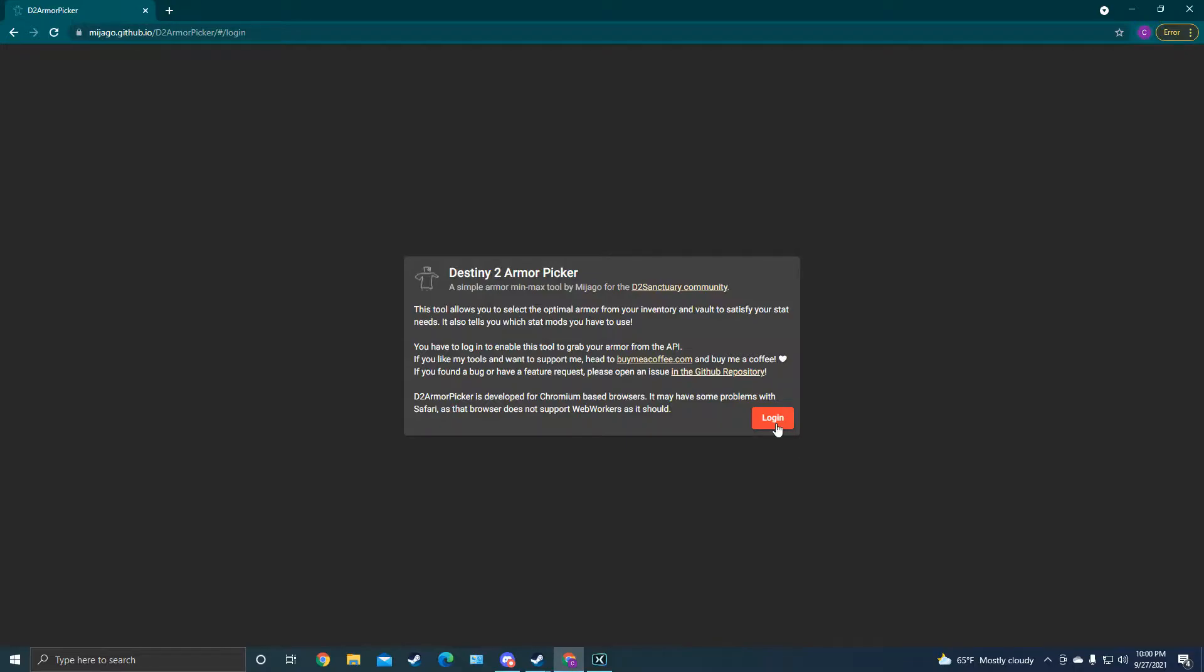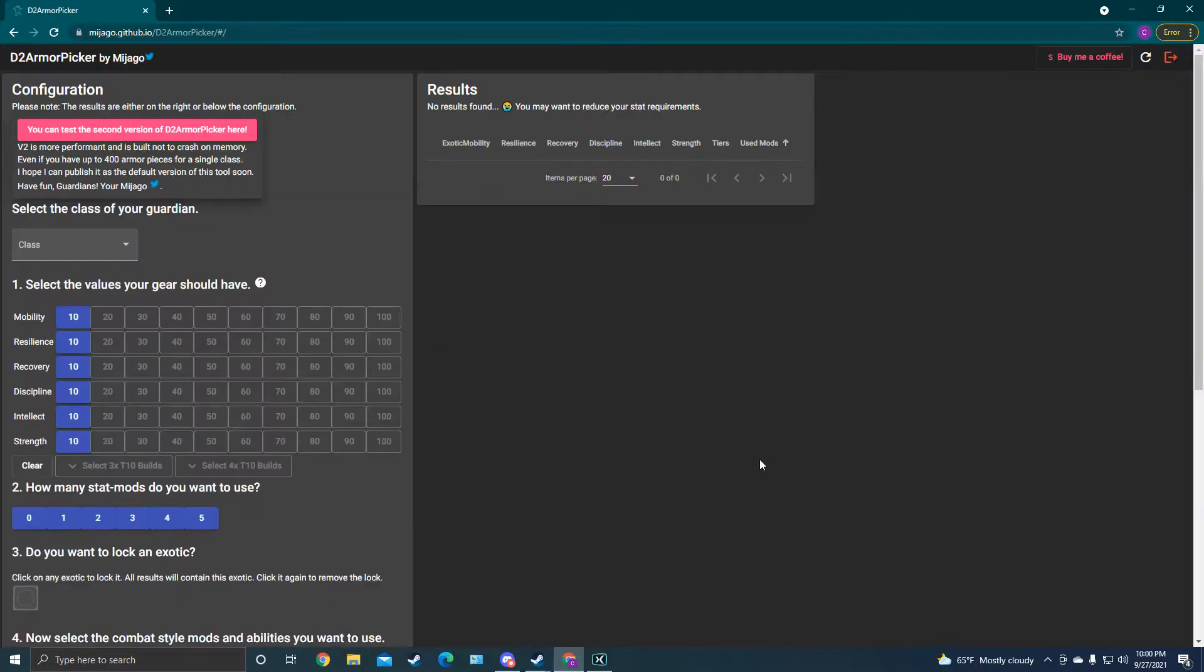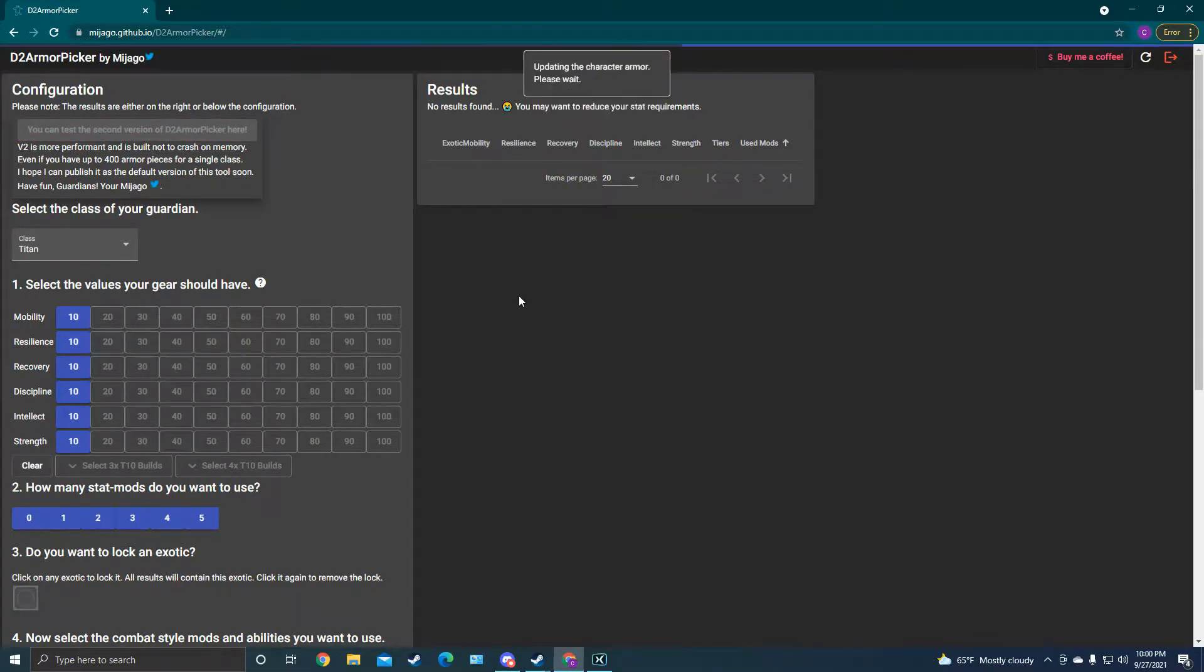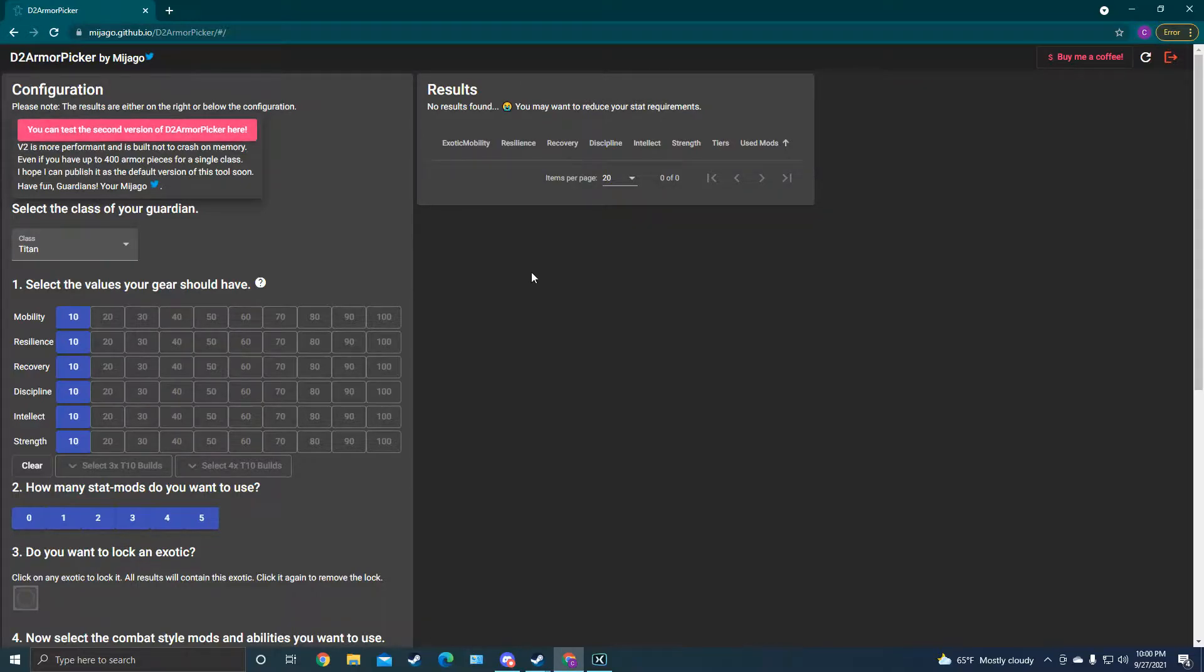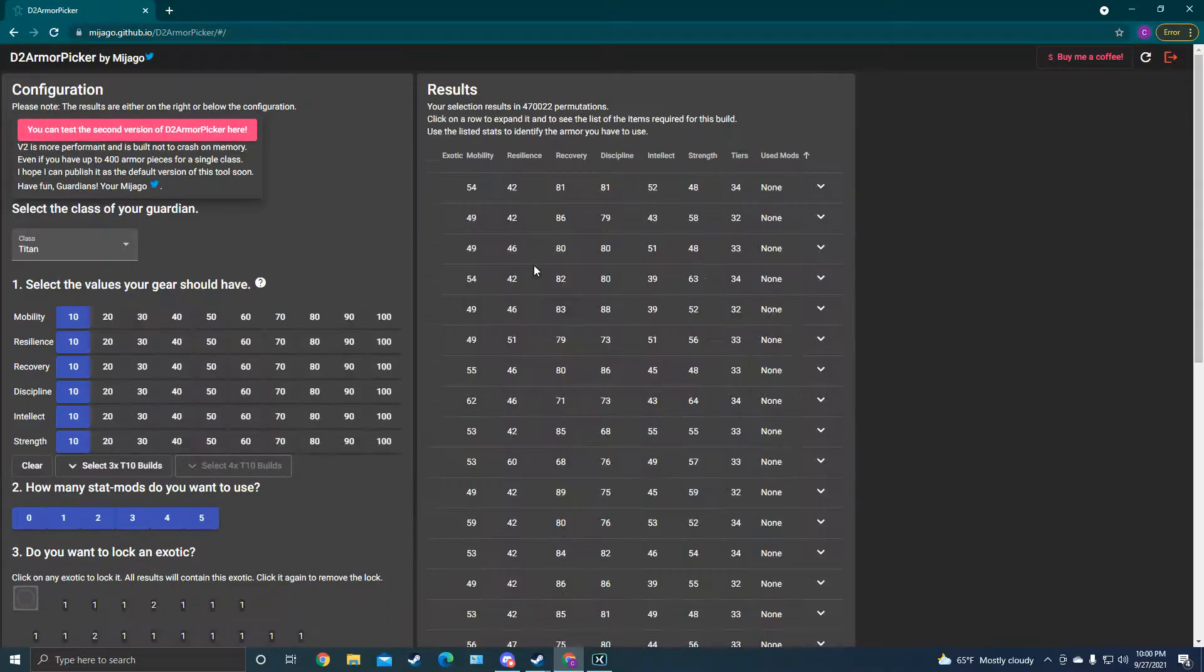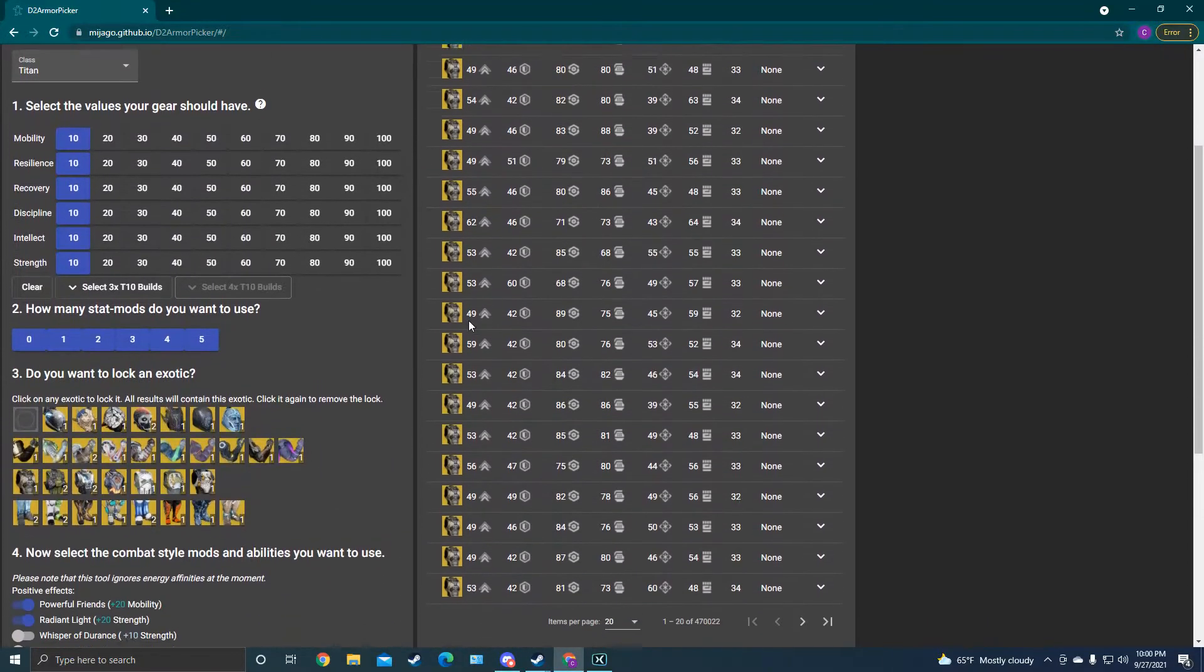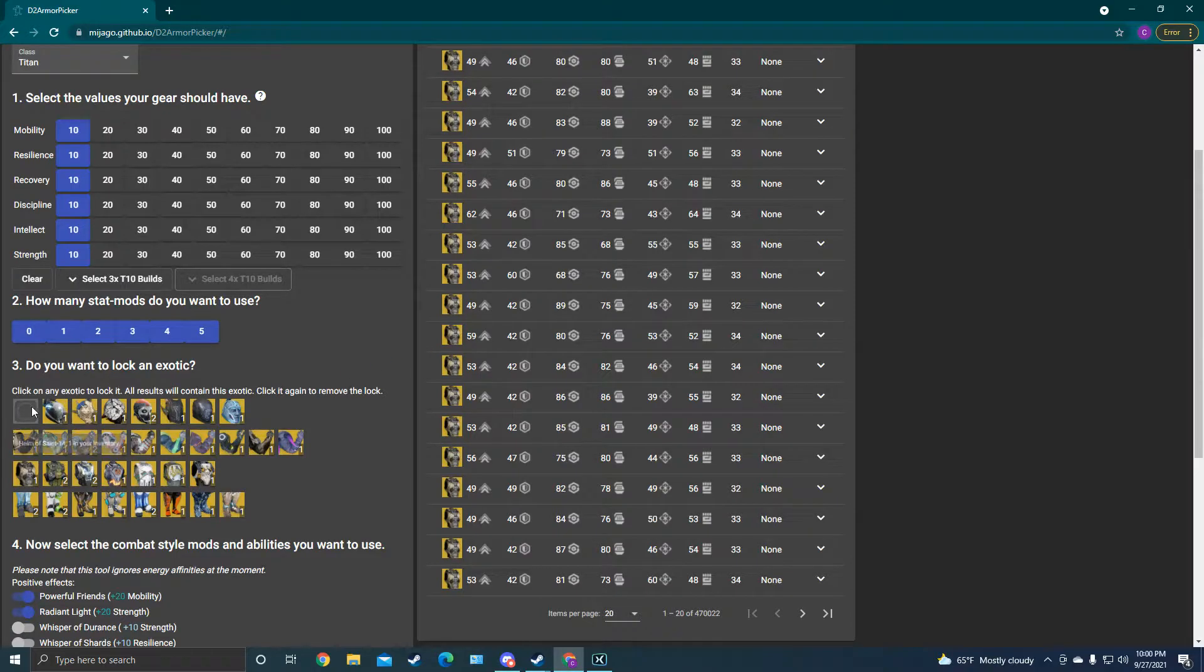When you get here, you're going to want to log in, and the first time, it'll ask to link to your Steam account or your Xbox Live or whatever platform you play on. That way, it can access your vault and get to all of your items in your inventory and in your vault on your account.